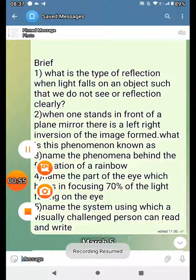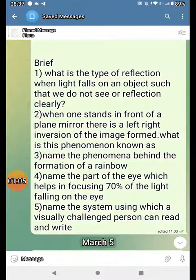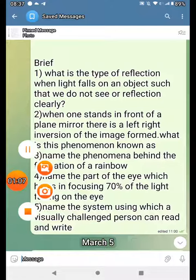Name the phenomena behind the formation of a rainbow. Name the part of the eye which helps in focusing 70% of the light falling on the eye. Name the system using which a visually challenged person can read.